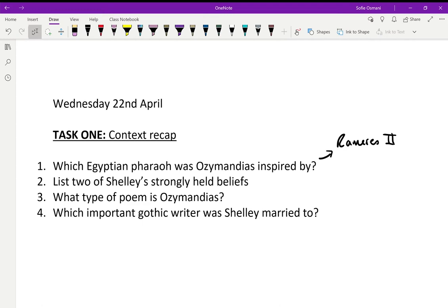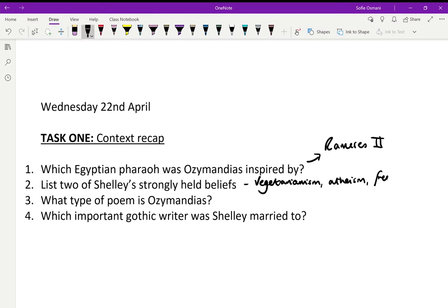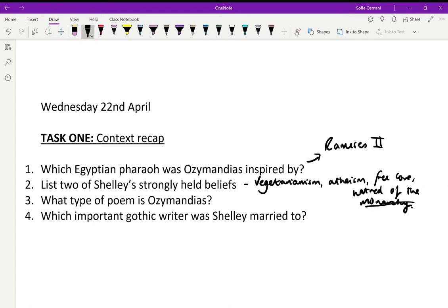Question two: list two of Shelley's strongly held beliefs. You could have had vegetarianism, atheism, free love, or hatred of the monarchy and authority figures. The most important one for understanding this poem is that hatred of the monarchy and authority figures. As you can see, Shelley was quite ahead of his time — being a vegetarian and atheist and believing in free love when marriage and monogamy were very much prized in English society.